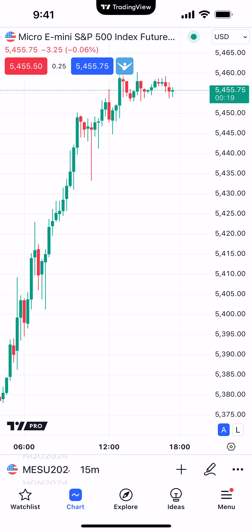On the top of the chart, right below where it says Micro E-Mini S&P 500, you'll see the last trade price. The reason why it's showing red is because the market's down 3.25 points since the open, about 6%. So that's going to be red if it's down since the open, and it'll be green if it's up since the open.